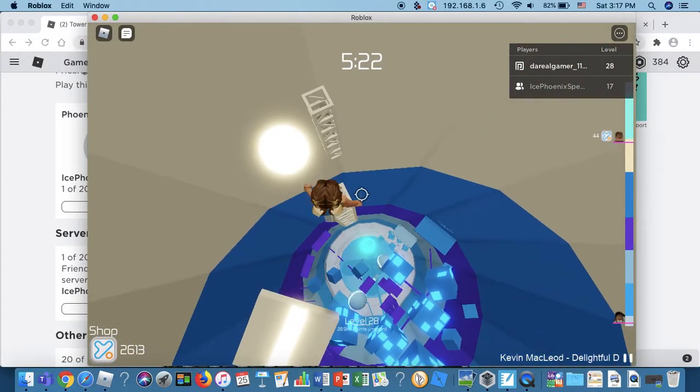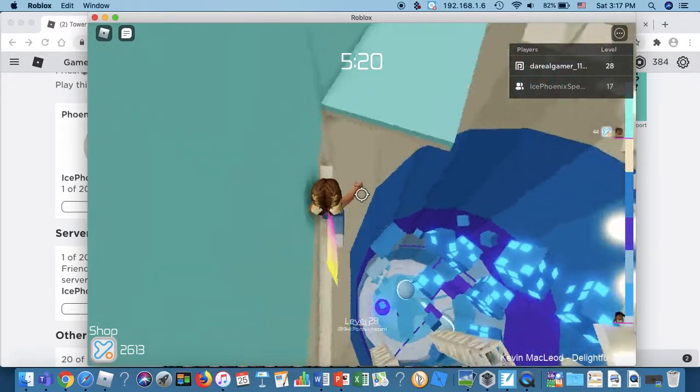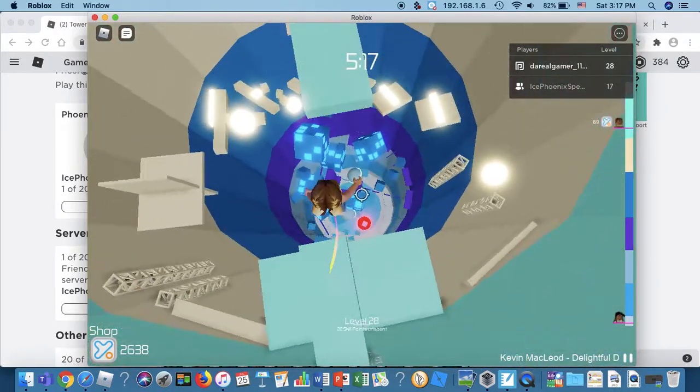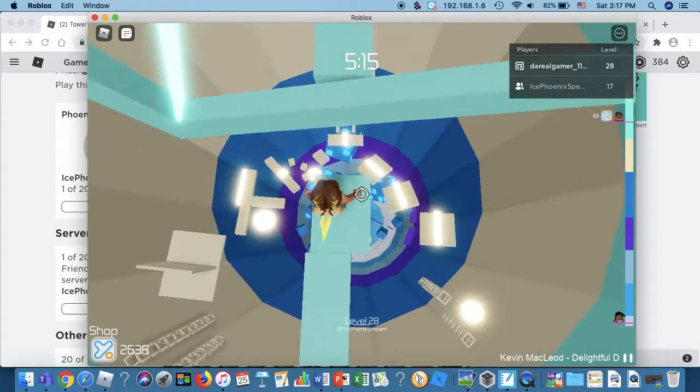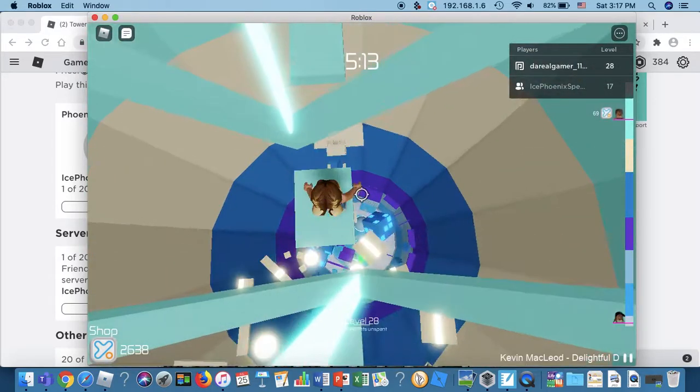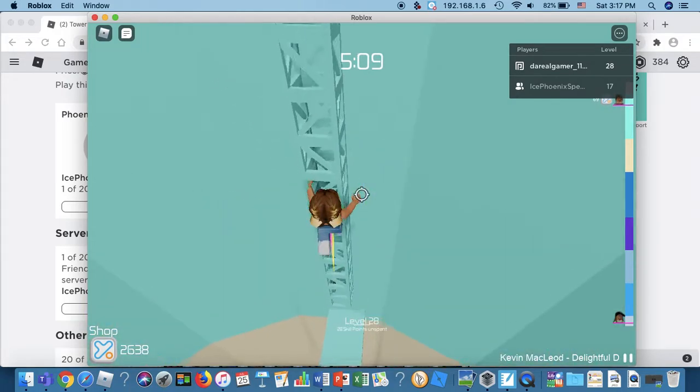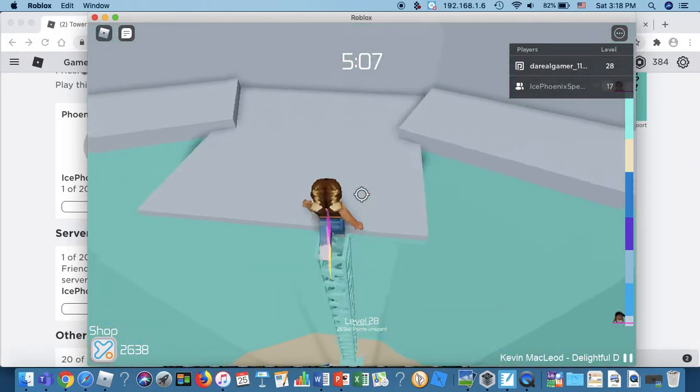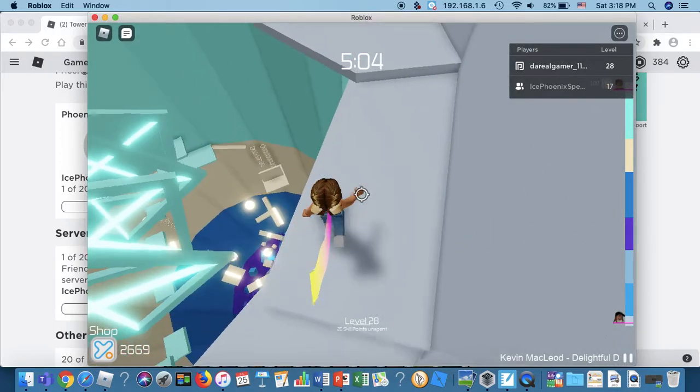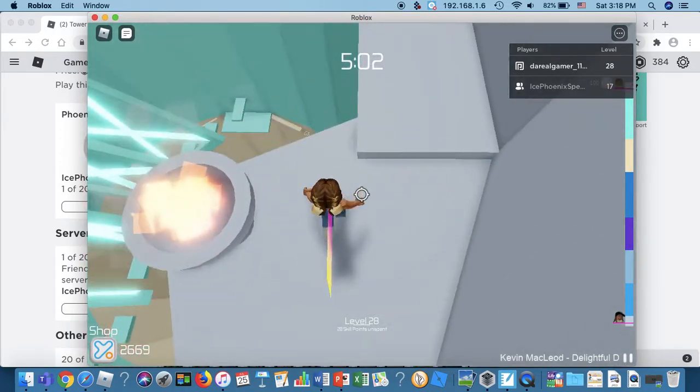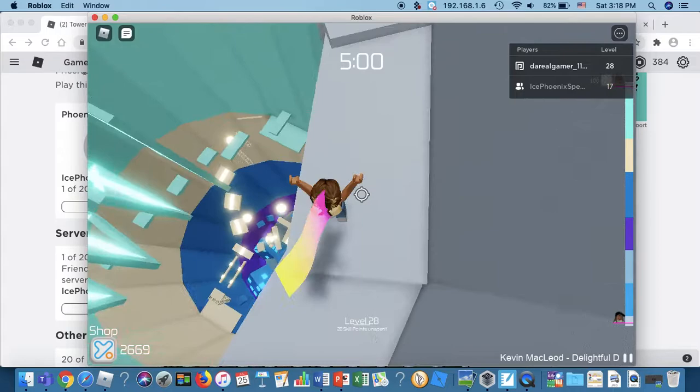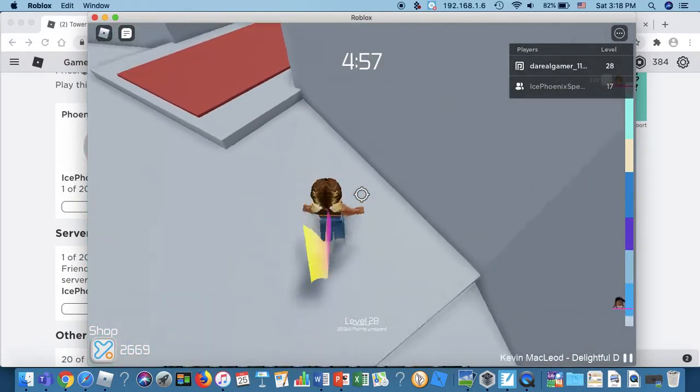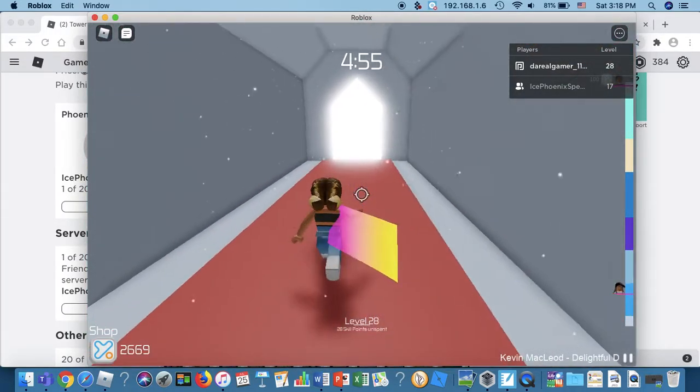Also, if you would like to follow me and Phoenix's Roblox usernames, mine is da real gamer underscore one one three seven, and then his is Phoenix, Ice Phoenix BD. And also, yay we made it. Phoenix does have a clothing group also. It's called Bloop Group, B-L-U-E-P and then G-R-O-U-P.